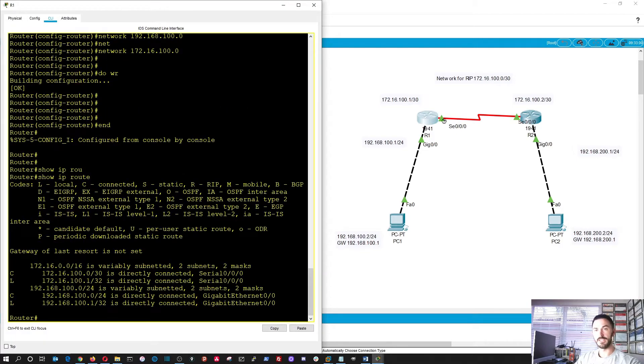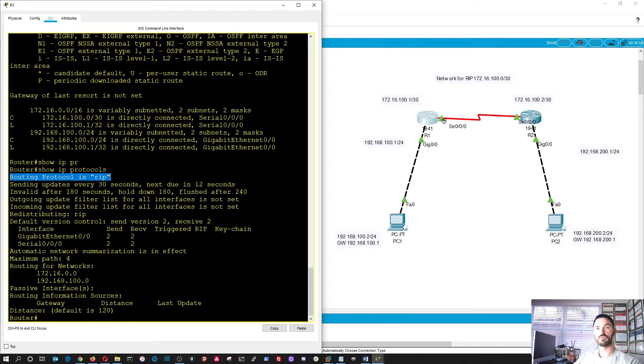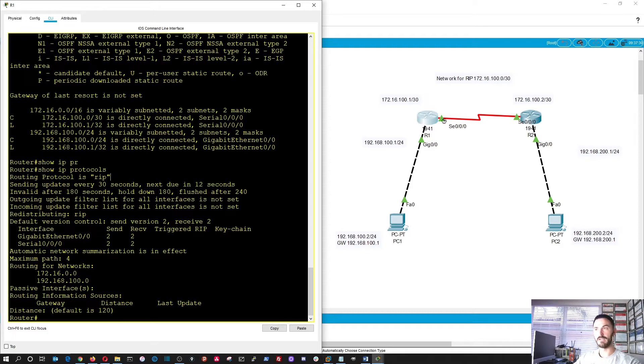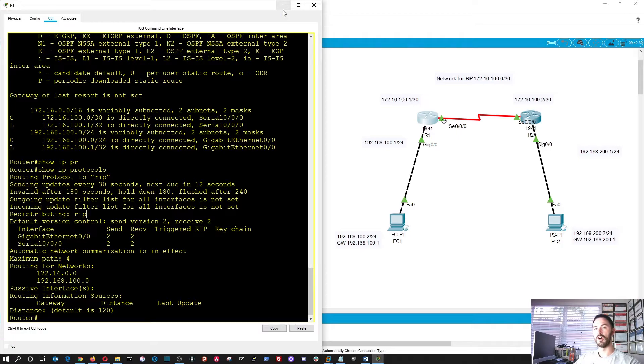So if we do end show IP routes, we can see it there. We can do show IP protocols. We can see that the routing protocol is RIP. And we can see everything that's configured here. Perfect. All right.